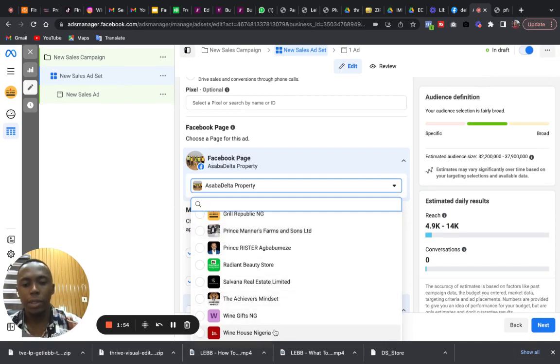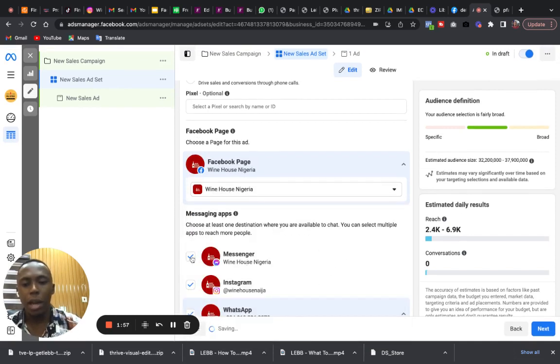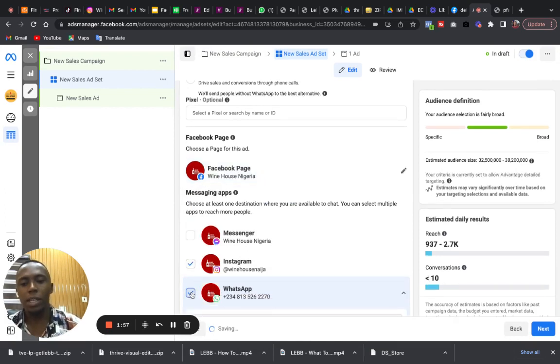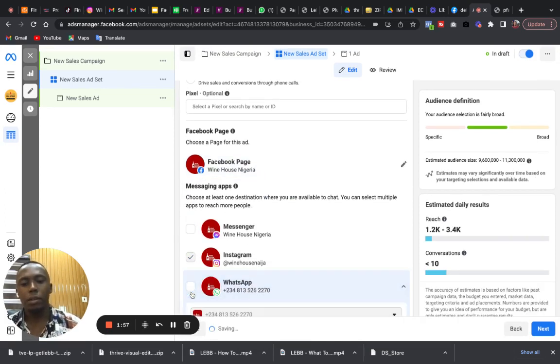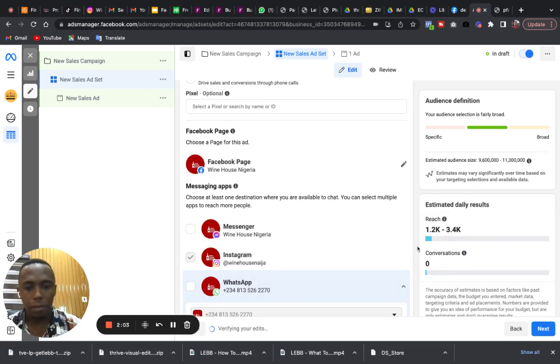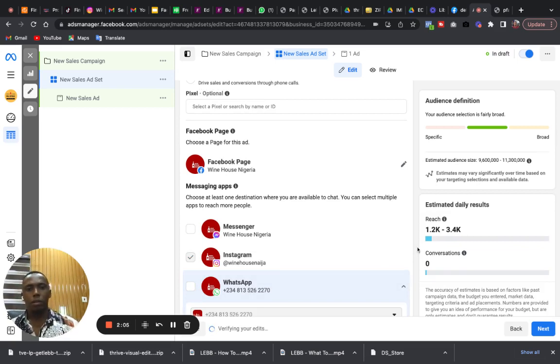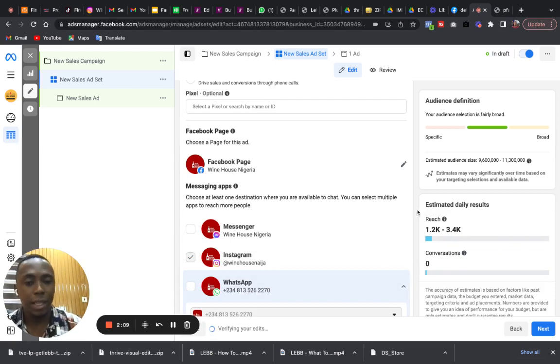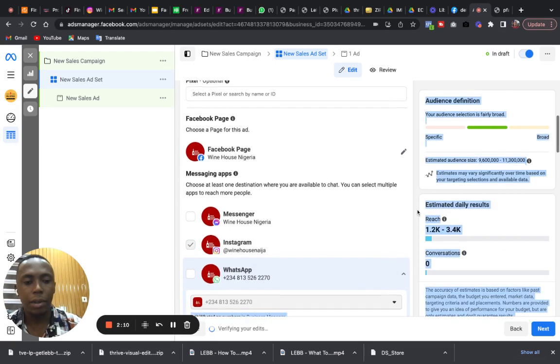So I will select this page here as an example. I will uncheck Messenger, I will uncheck WhatsApp. So I am good, this advert is going to Instagram, Instagram DM.